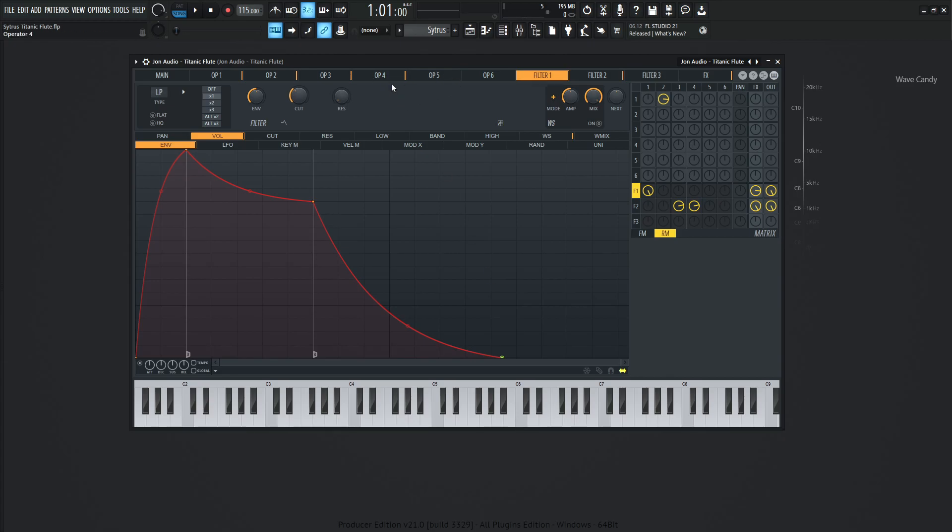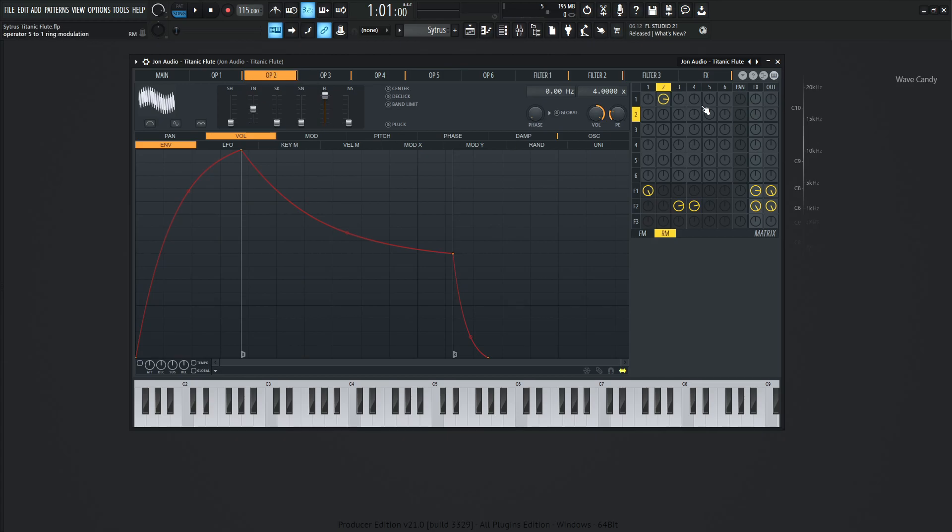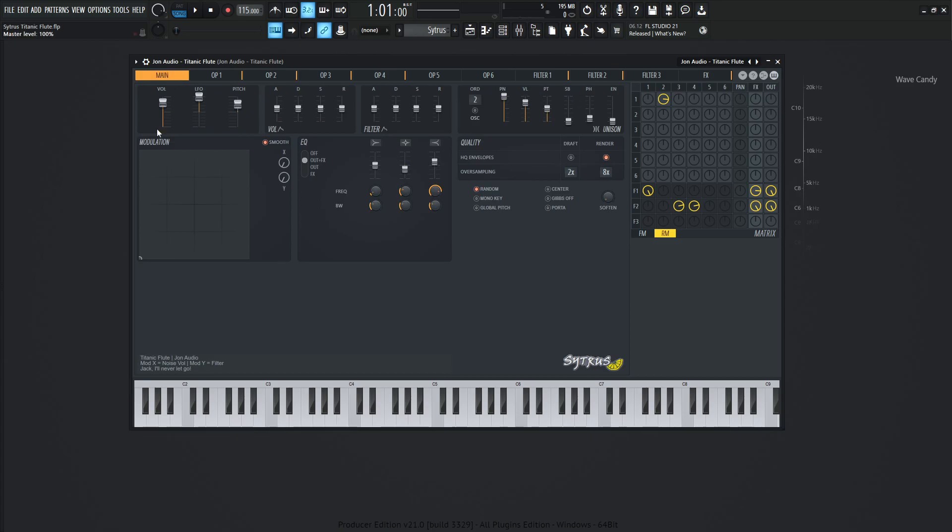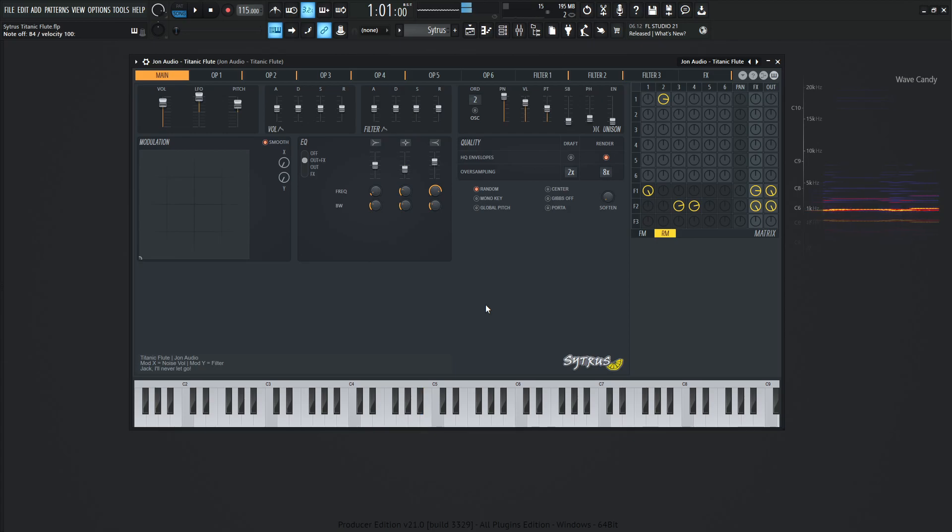So moving on from there, we talked about operator number two, how that's ring modulating operator number one, kind of giving us that motion. Now I kind of added a little twist here because if you'd notice in the beginning, when I was playing this, I was using the modulation X and Y. So generally the sound is like this. So it's cool, it's a cool sound.